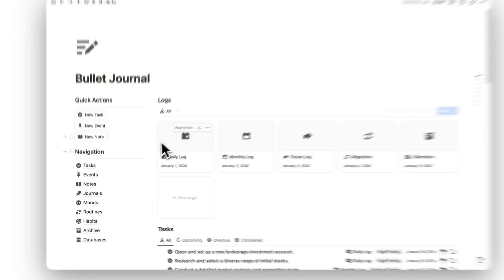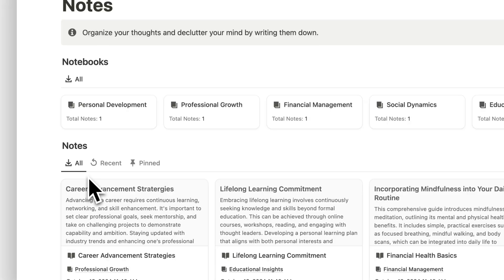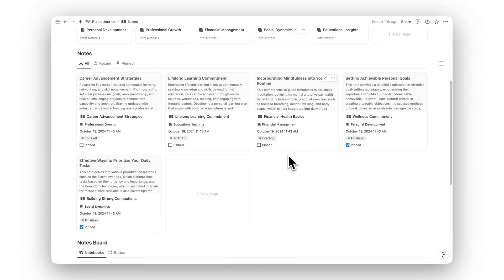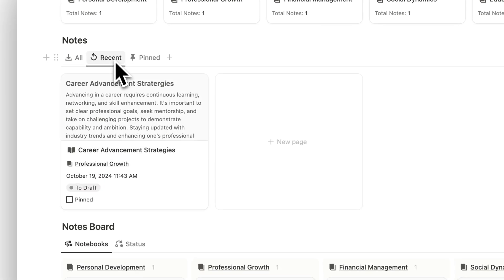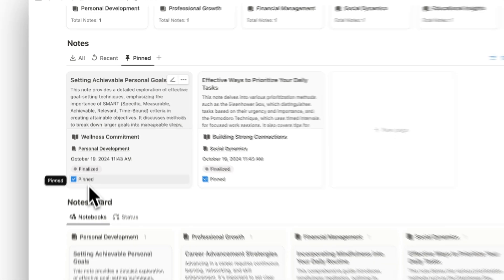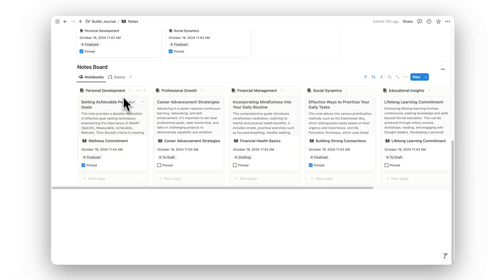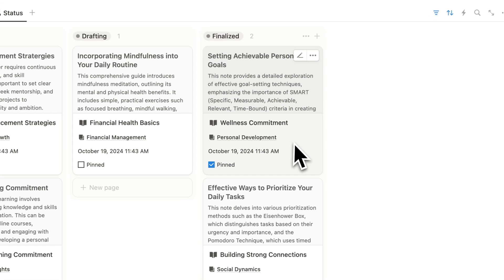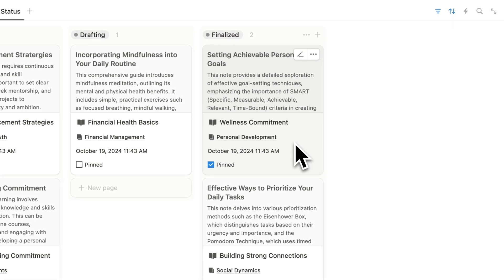Declutter your mind and organize your thoughts with the Notes folder. Whether it's quick ideas, meeting notes, or personal reflections, this section provides a structured place to capture everything on your mind, helping you stay focused.